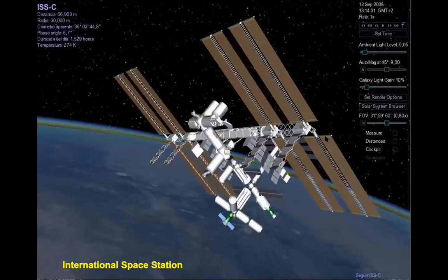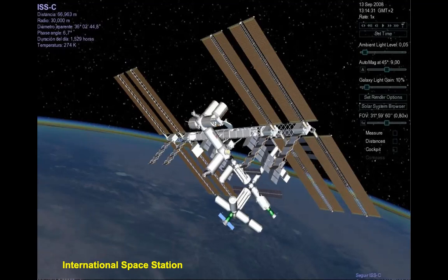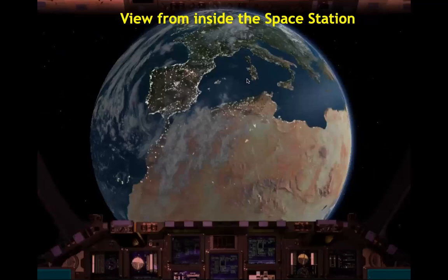This is the International Space Station. The main part is about the size of a bus — that's where the electronics parts, power source, and solar panels for energy are located. The middle part is where they work. It's surprisingly small — the International Space Station is really just about the size of a bus. It's also in outer space. This is the view from inside the International Space Station, where you can see the view of our planet.